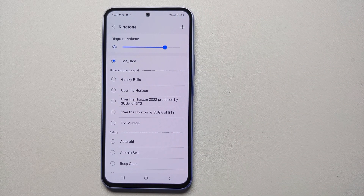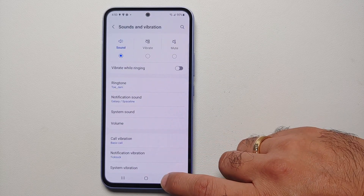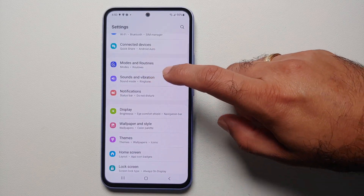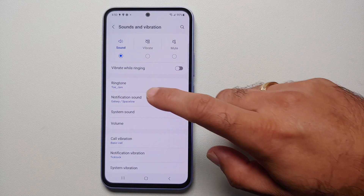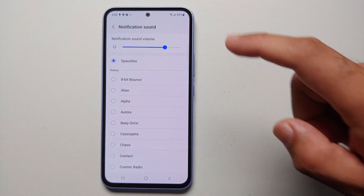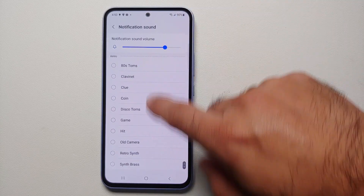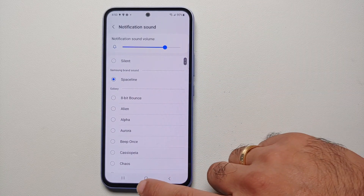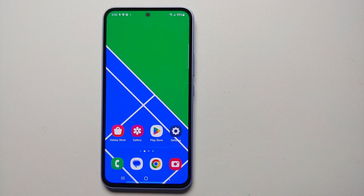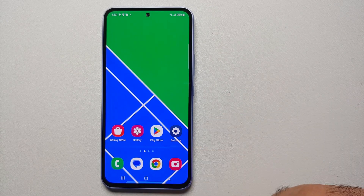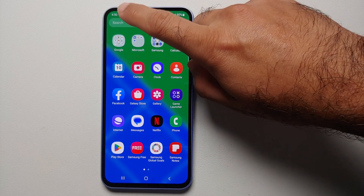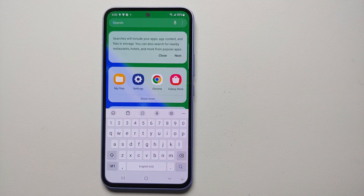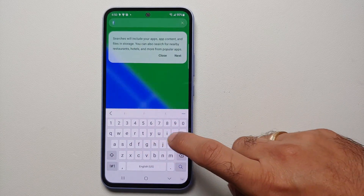There it is — we have now set up a custom ringtone on our Samsung Galaxy A54 5G. Now going back into Sound and Vibration, if you go into Notification Sound, you will notice that you do not have the option of plus on the top right. So how do you set up a custom notification sound on your Samsung Galaxy A54 5G?